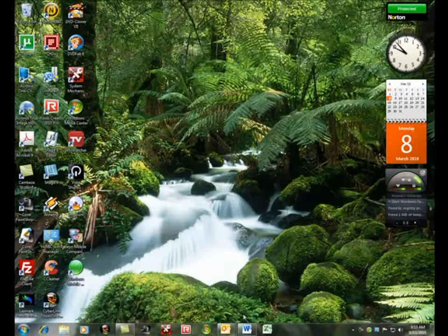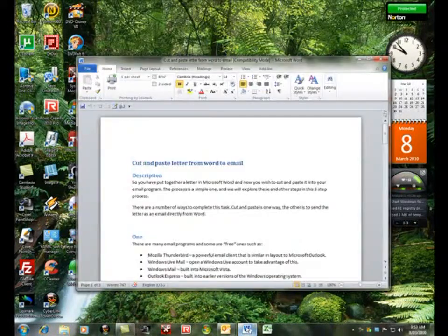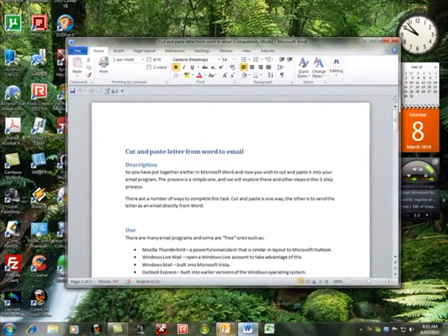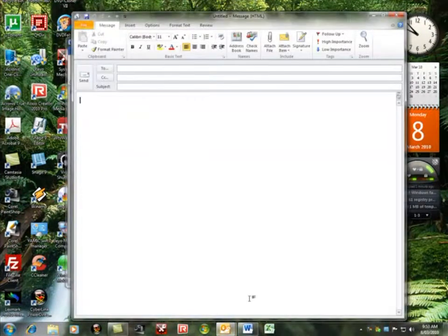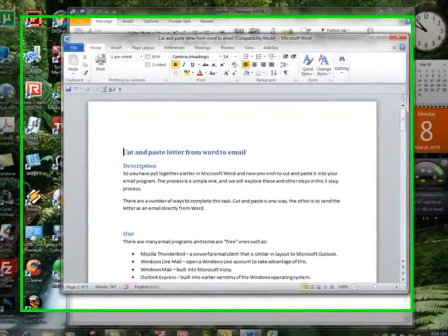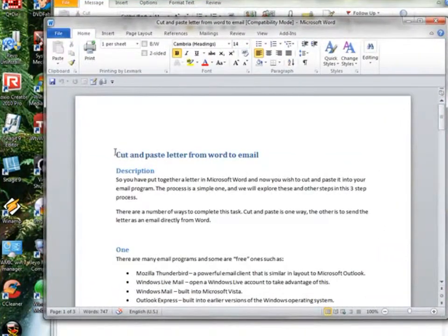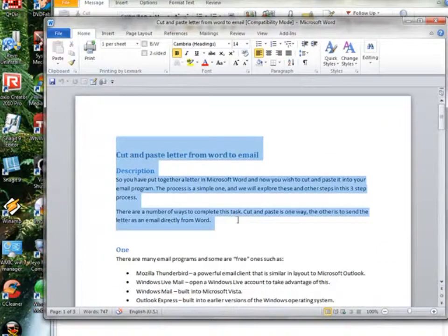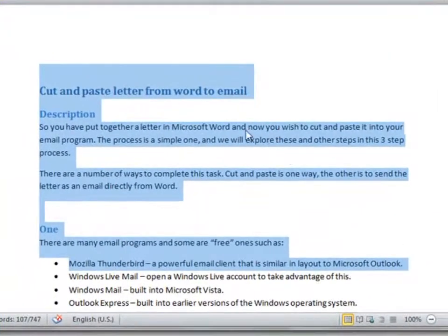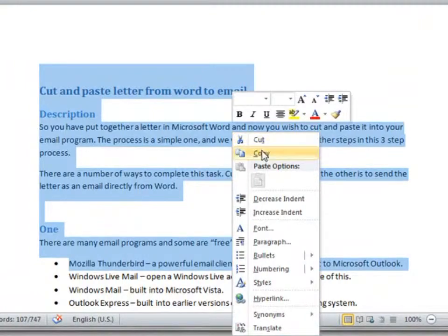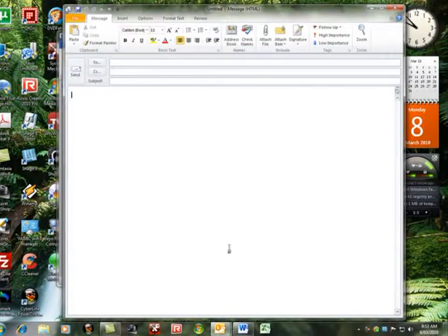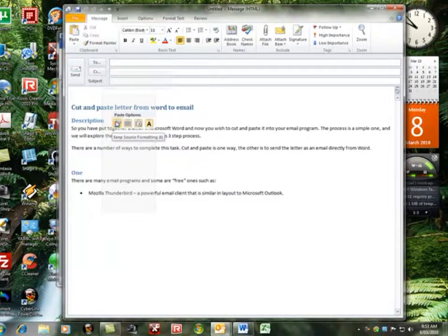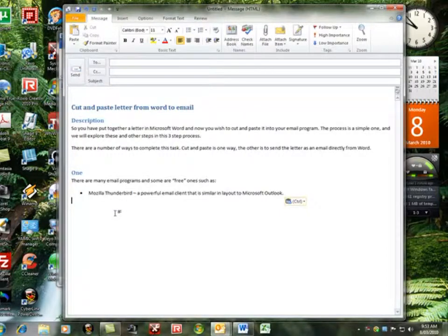From your Word document to an email, you need to have both of them active—that is your letter in Word and your new email page. So you simply drag the cursor over your text from left to right, right-click, copy, click into your email document, right-click, paste. Done.